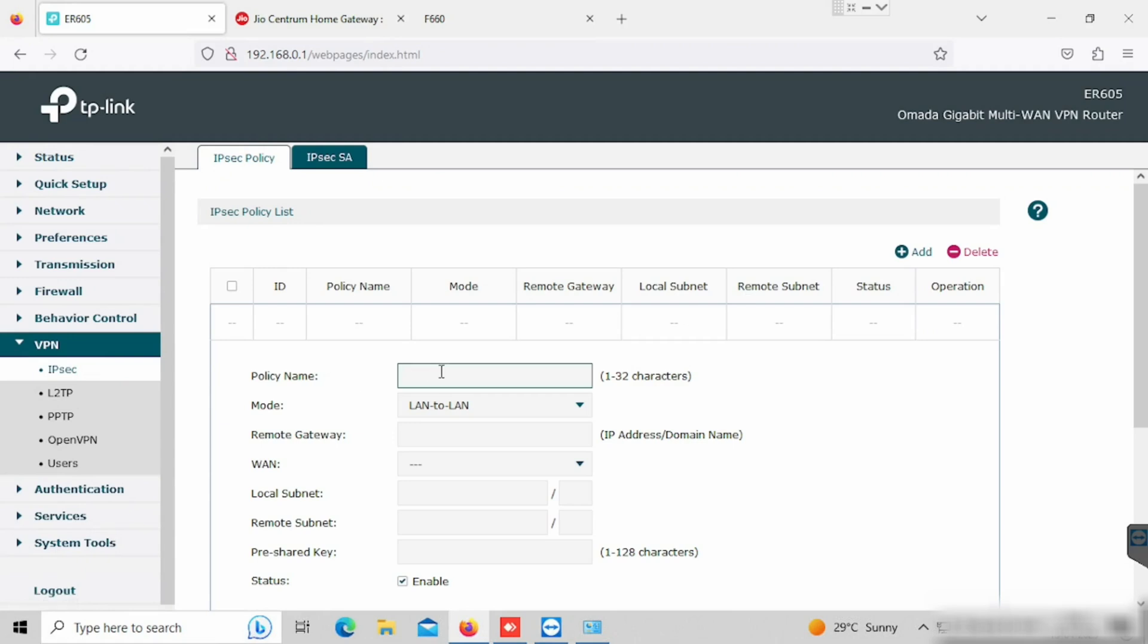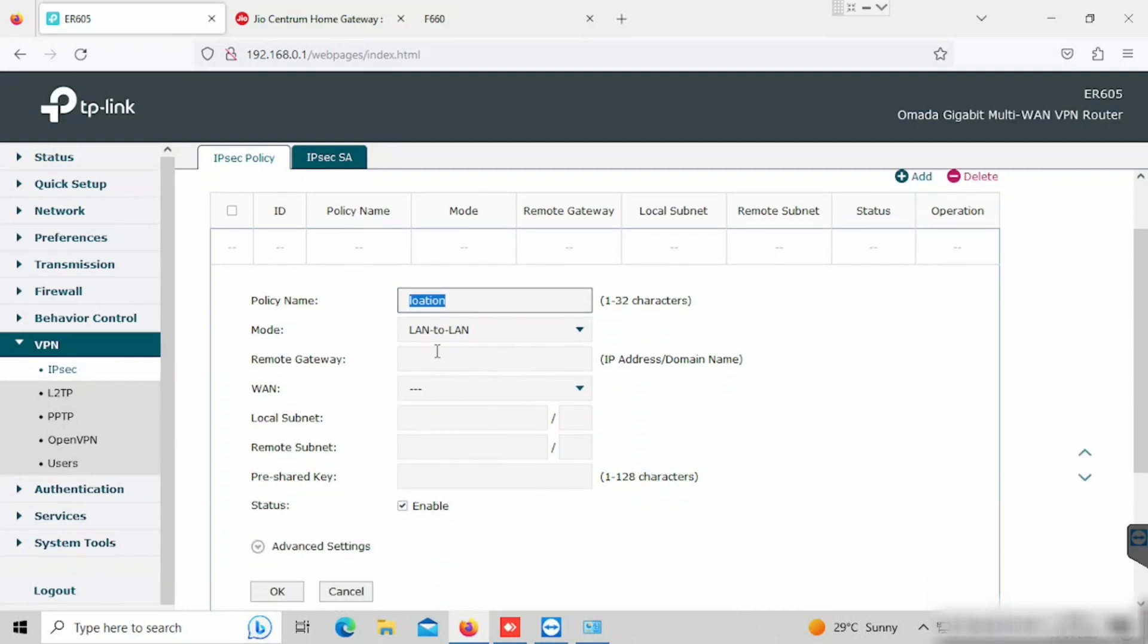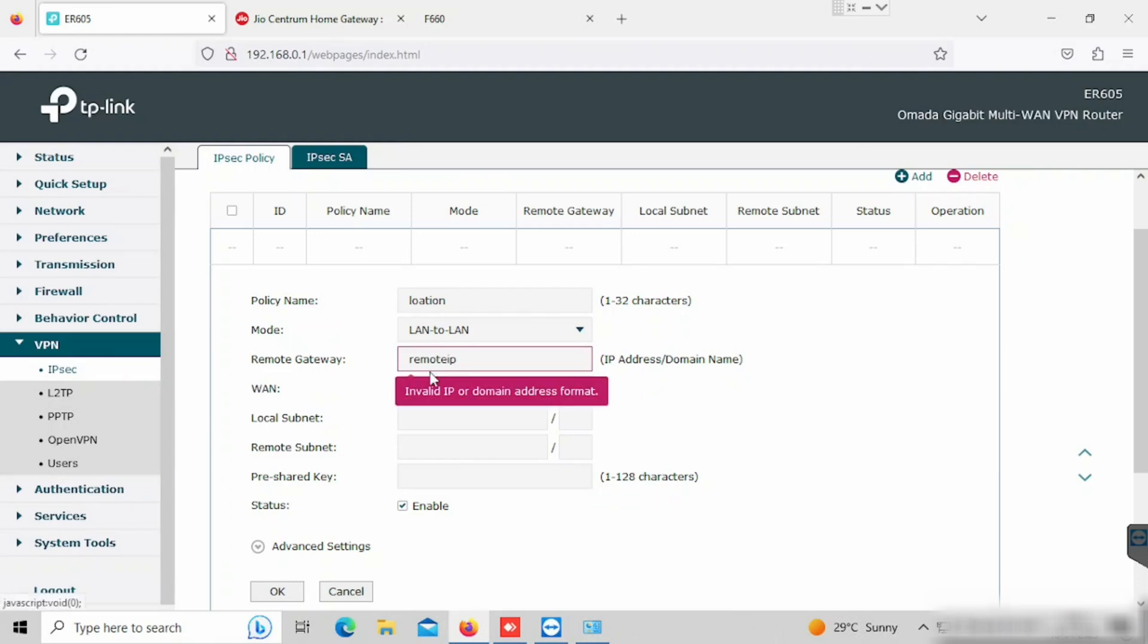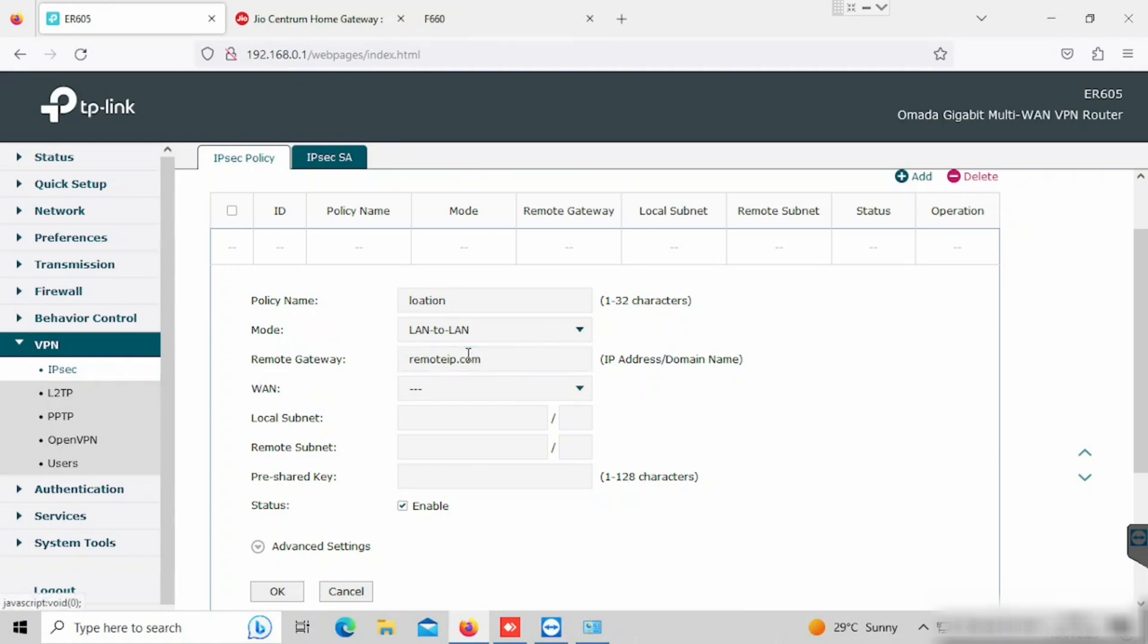For the VPN configuration, we need to enter the policy name. Then we need to select the mode of VPN. LAN to LAN means site-to-site connectivity. And then we need to select the remote gateway IP or domain name. For example, if we are having a second site, we are connecting with the second site. We need to enter the second location IP details.